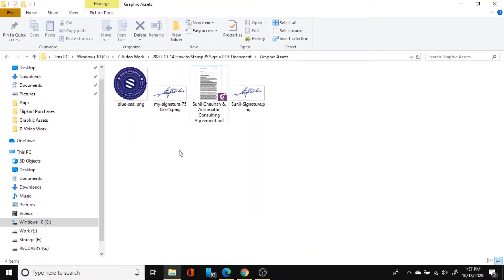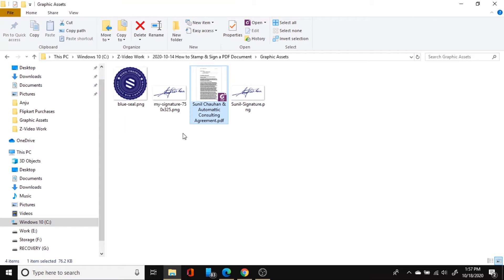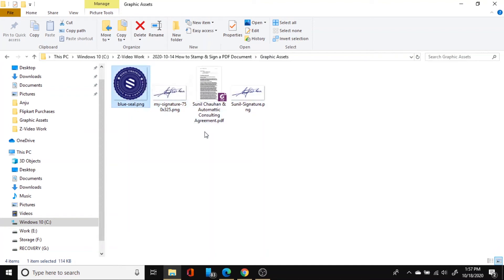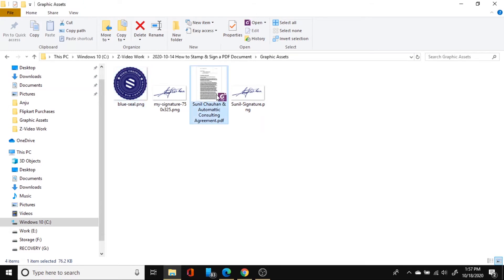Okay so for demonstration purposes I have here with me a consulting agreement sent by a company to me and alongside I have my signature in PNG format as well as my company seal in PNG format which is basically a transparent image format. So I will open this PDF document in my PDF reader.